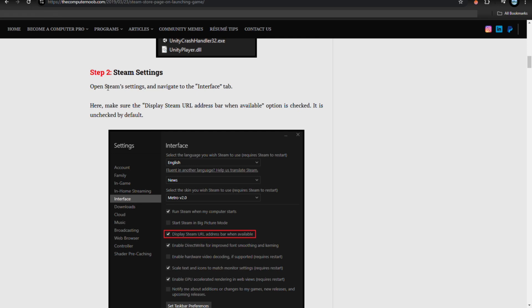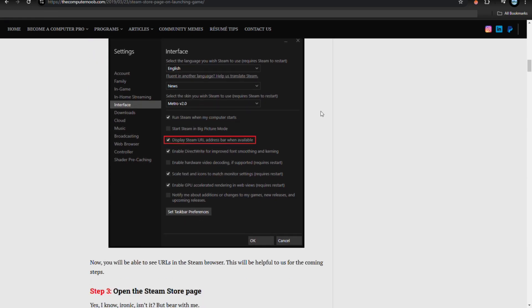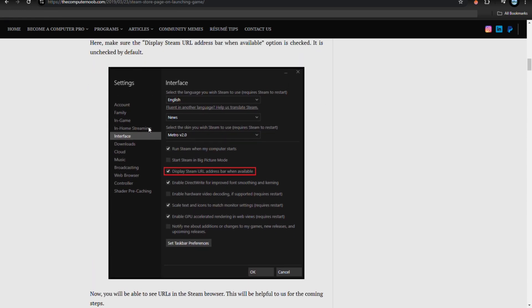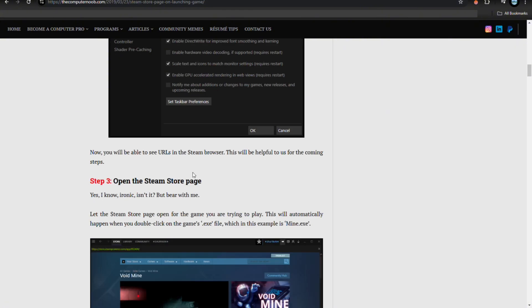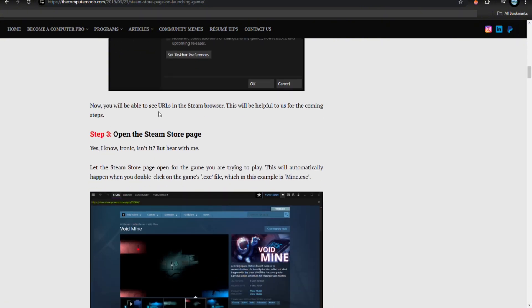Step number two is Steam settings. Open Steam settings and navigate to the interface tab. Here, make sure that the 'Display Steam URL address bar when available' option is checked. It is unchecked by default, so make sure to check on that. Now you will be able to see the URLs in the Steam browser, and this will be helpful for us for the coming steps.